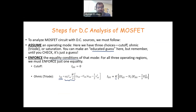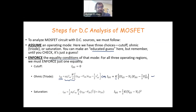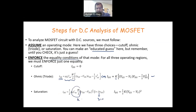K represents the physical parameters of the MOSFET — capacitance, mobility, and dimension. For the saturation region, you enforce the corresponding equation. Here we have lambda; most of the time lambda is equal to zero, so the saturation equation simplifies. You enforce this equality, and then you solve.